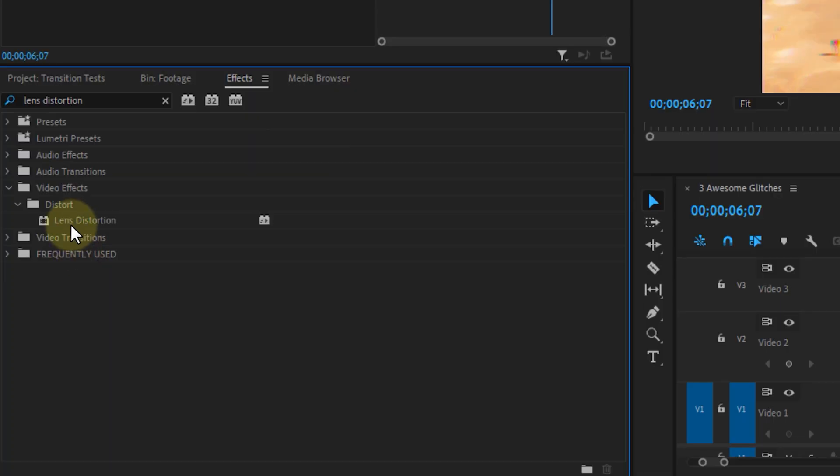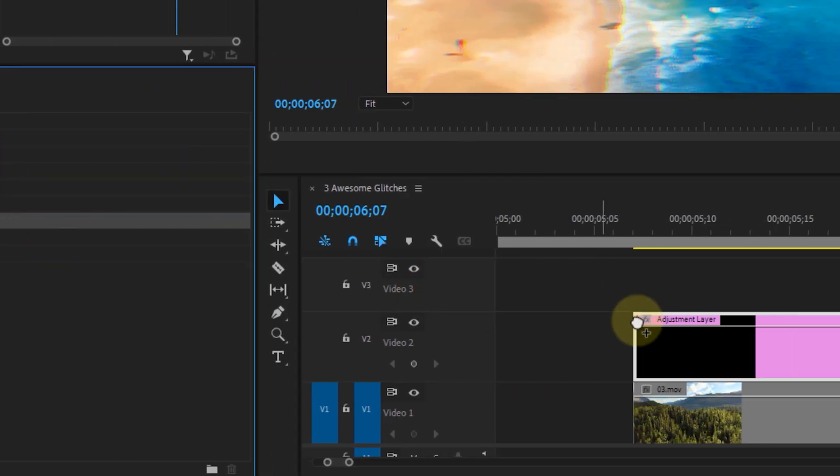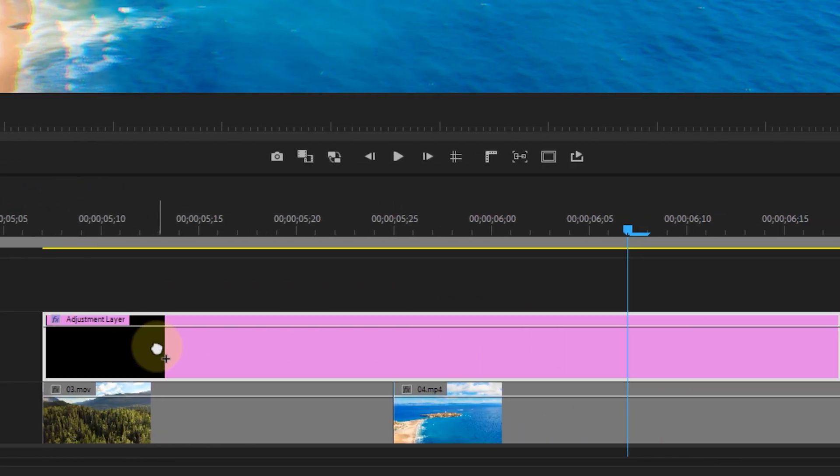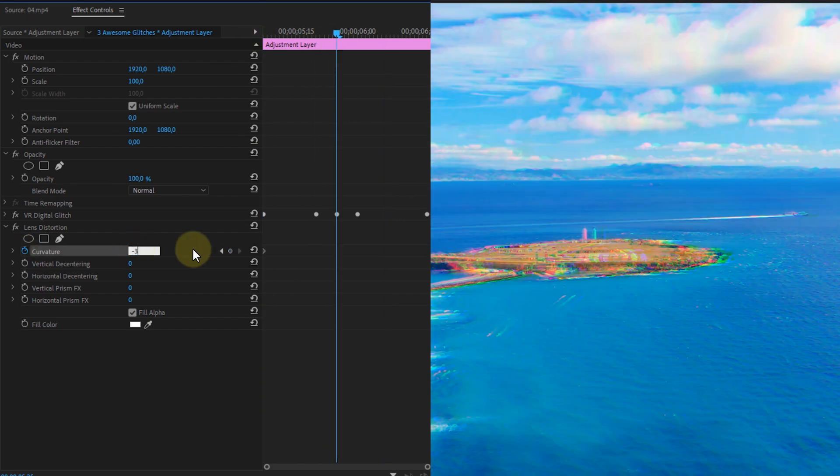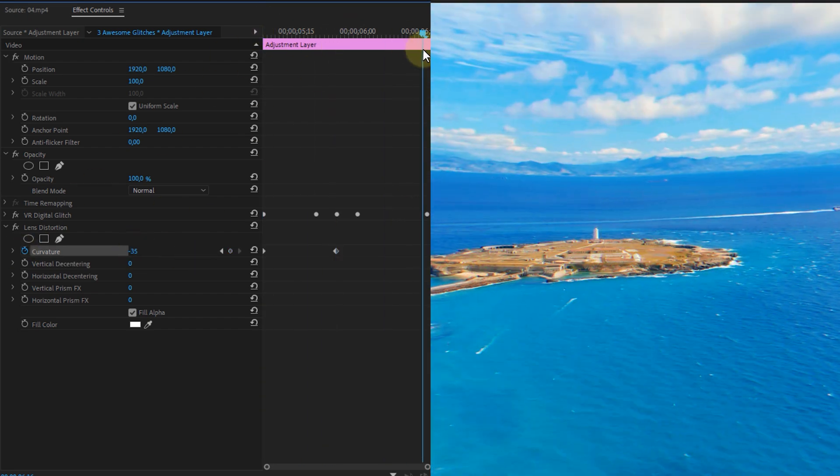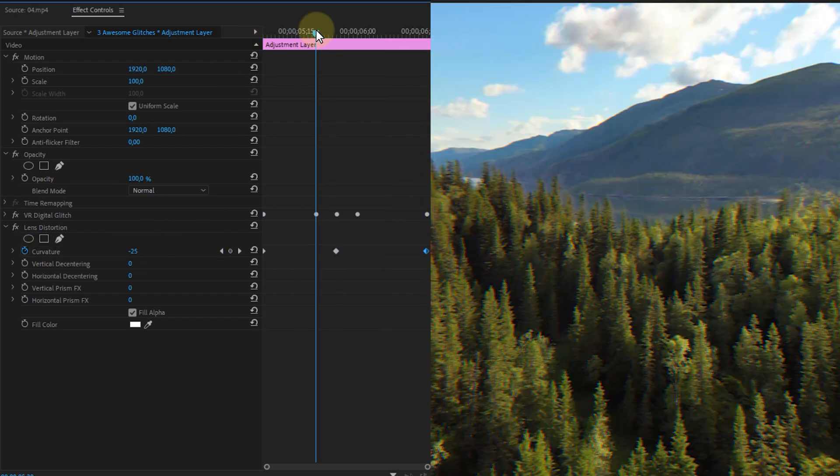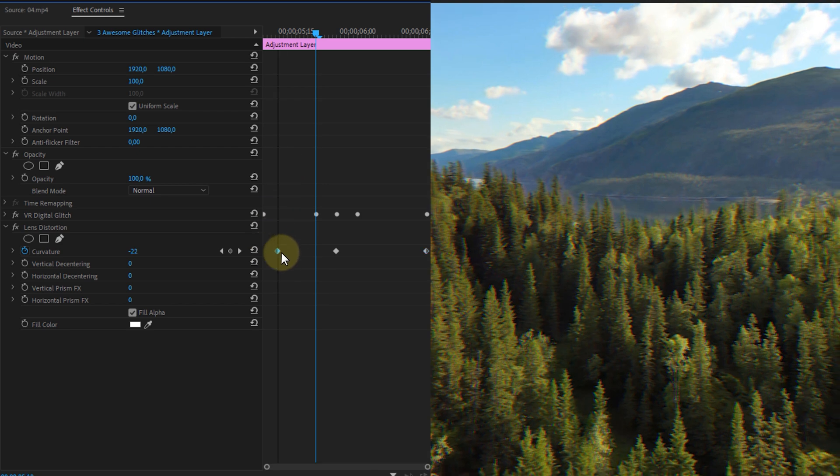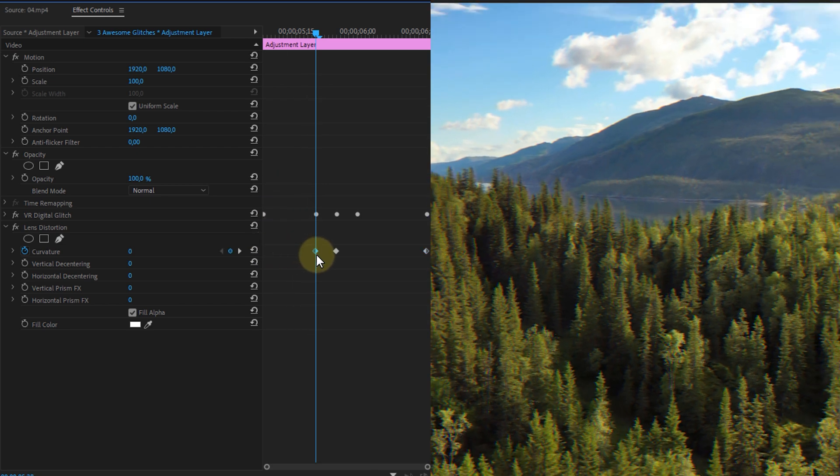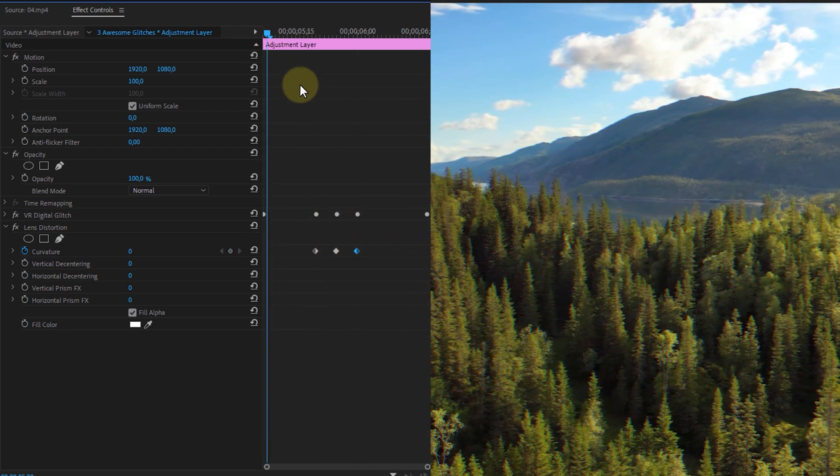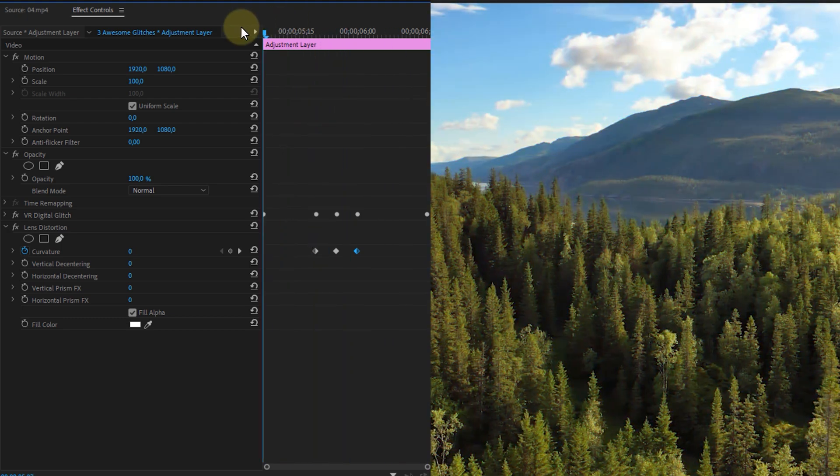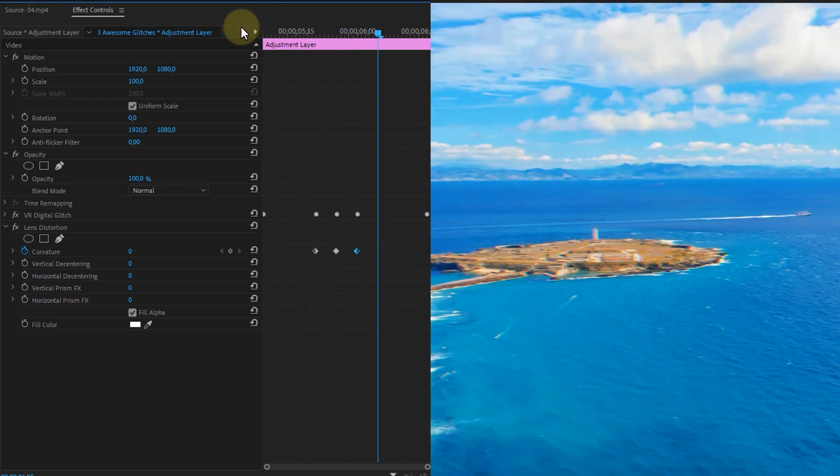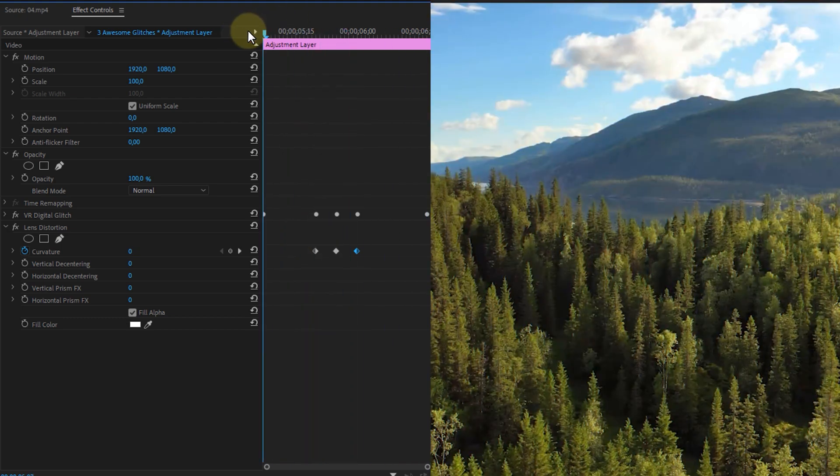Next we're going to place the lens distortion effect on this adjustment layer. Now animate the curvature going from 0 to minus 35 and back to 0. Now these keyframes can be also placed five frames in front and five frames behind the cut. This transition already looks really nice but we're going to make it more like a scan effect.